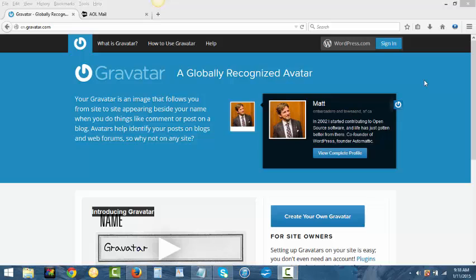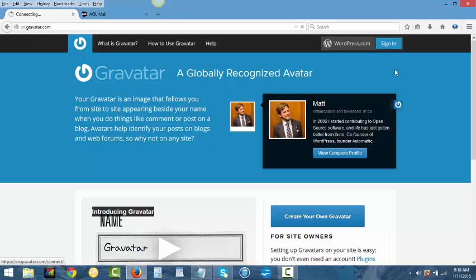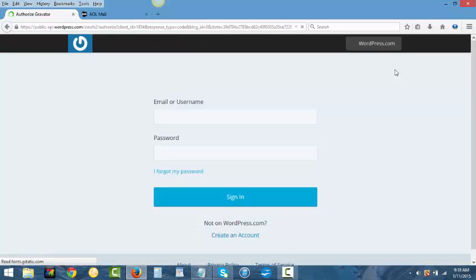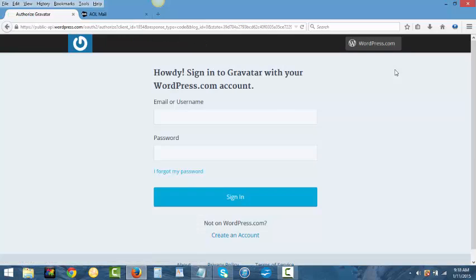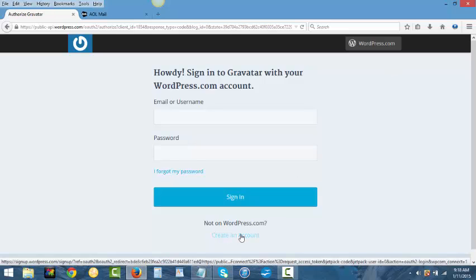So you go to Gravatar.com and sign in. When you sign in you'll be taken to a page to either sign up for a new account or if you already have an account you can sign in, because you can make all kinds of additional information or make changes to your account. So let's just create a new account.